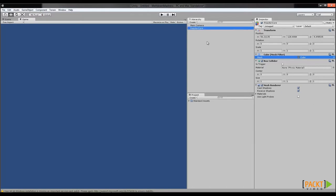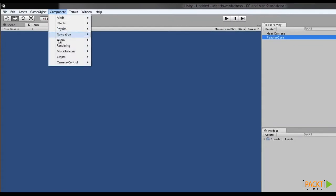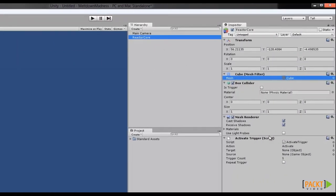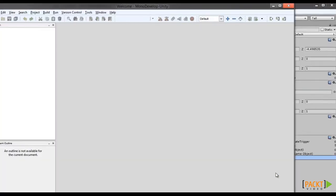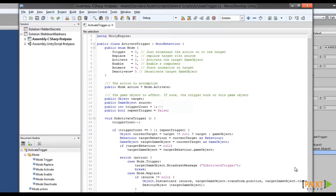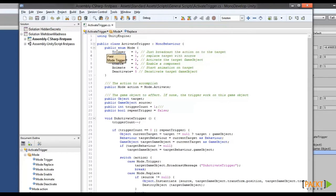You remember when we added that Activate Trigger in an earlier segment? Let's put one back again by going to Component, then down to Scripts, and then to Activate Trigger with our reactor core selected. We can jump into MonoDevelop by hitting Edit Script on the reactor core's Activate Trigger component in the inspector view. That's what your Activate Trigger actually looks like. Don't worry too much about the individual scripts — we'll cover some of that in the next segment. Instead, let's look at MonoDevelop itself. MonoDevelop will automatically color your script as you write it based on the C Sharp language. This is really helpful for spotting typos. Things that you might expect to be blue or pink will instead be black like regular text if you've made some sort of mistake.